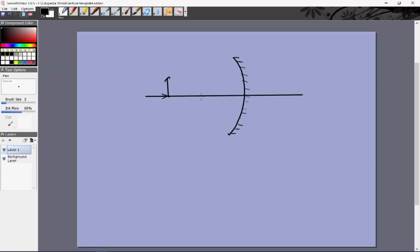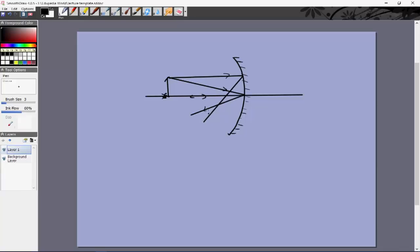With the concave mirror: the bottom of the object sends a ray that reflects back, and the top sends one ray to the focus and another parallel ray that reflects through the focus. These reflected rays intersect to form the image. Let's call the object height AP and the image height BP.